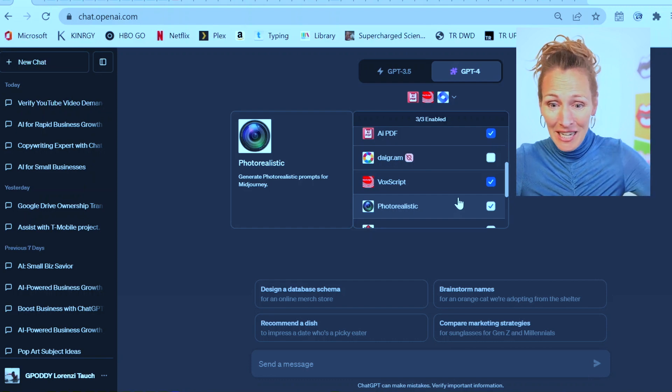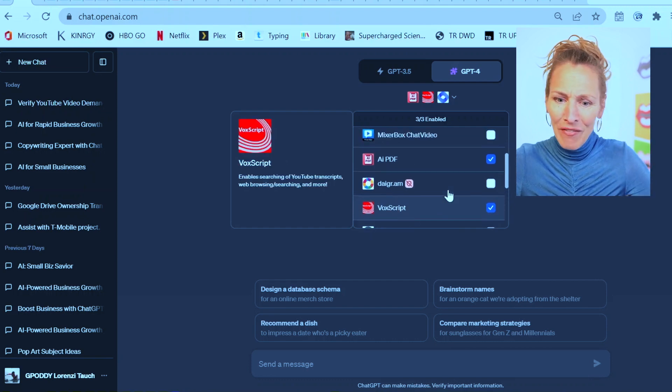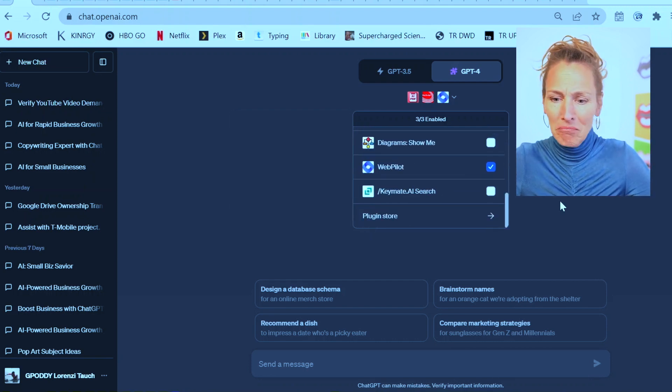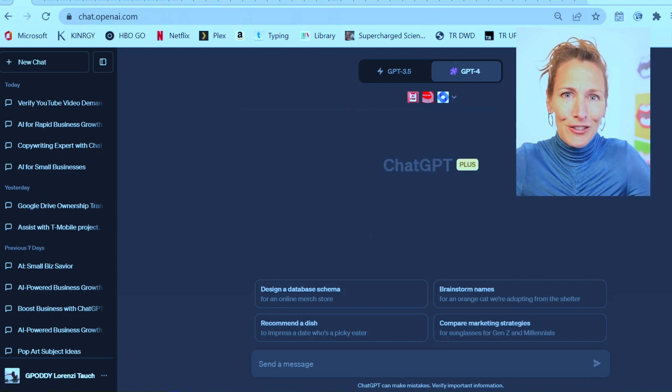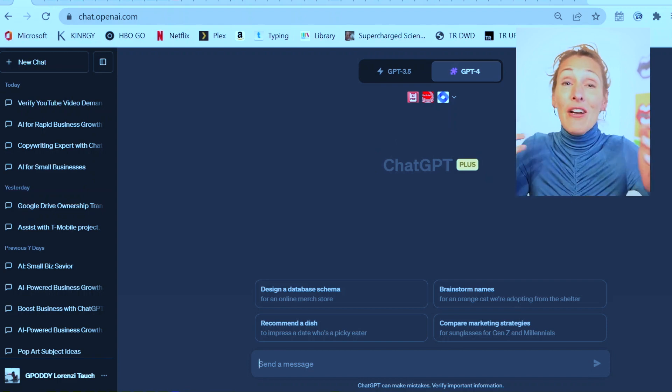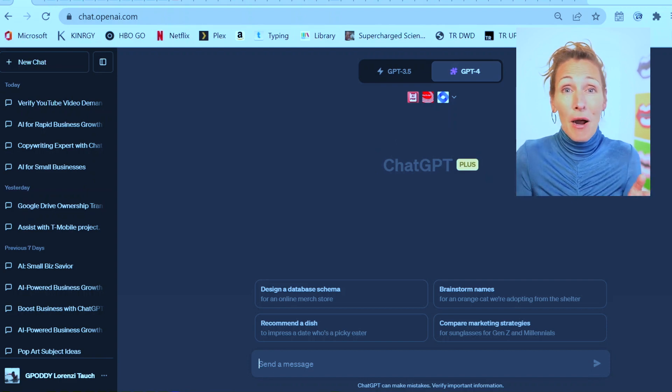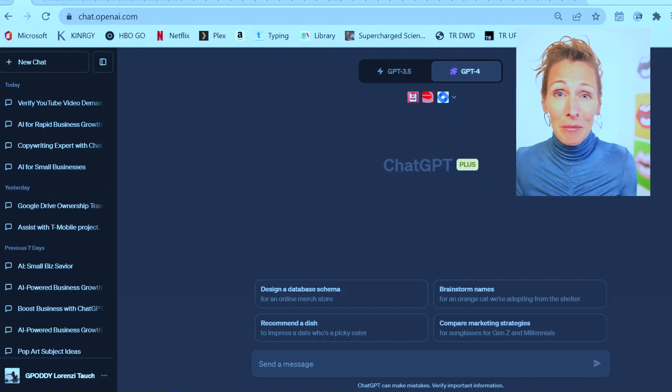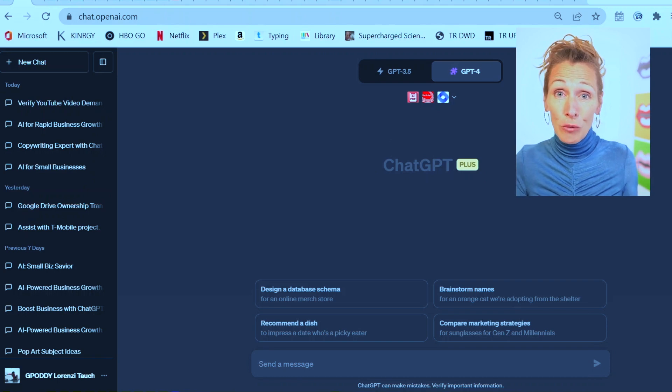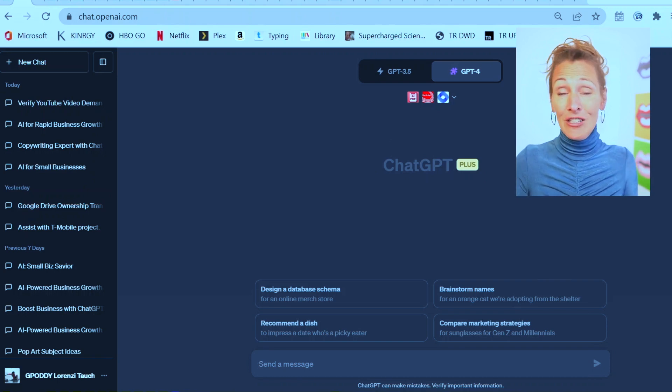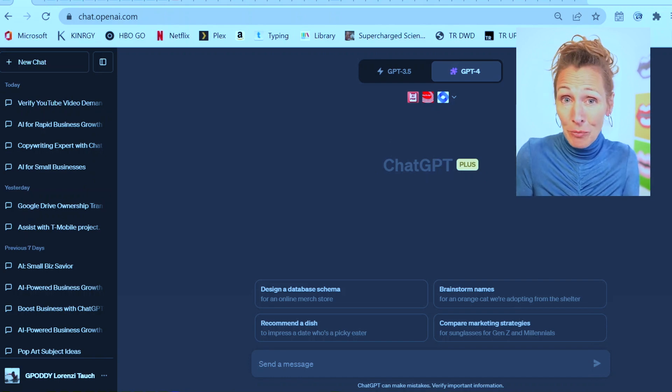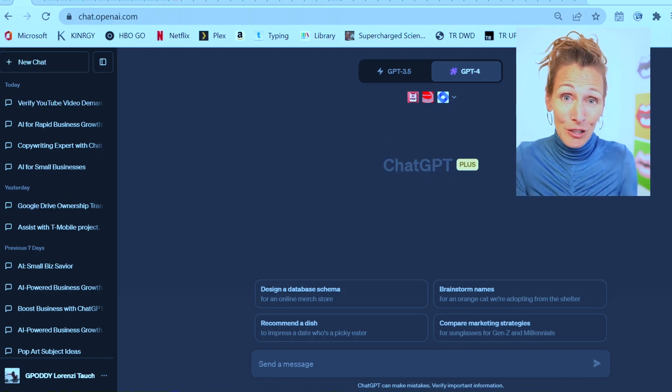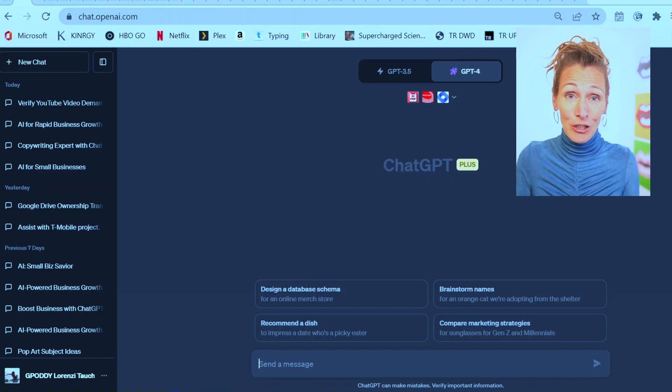So I'm opening a brand new ChatGPT chat. I'm going to make sure I have ChatGPT-4 enabled, and I'm going to make sure I have some plugins. Most importantly, I'm going to make sure that this chat includes a special plugin called VoxScript.